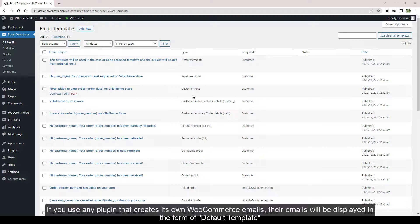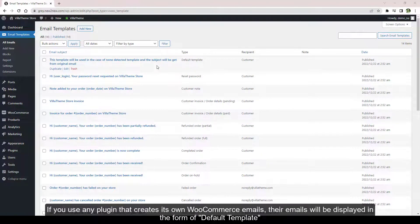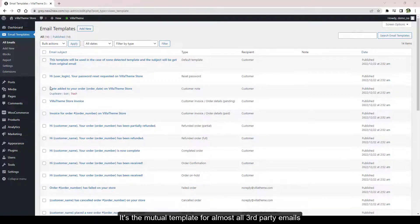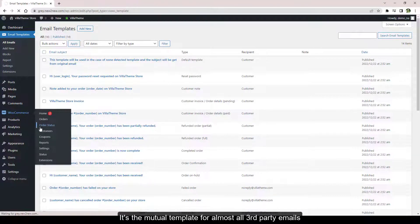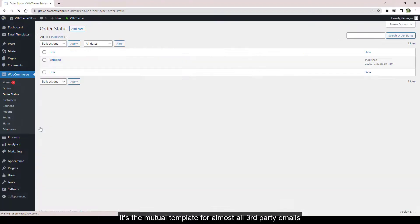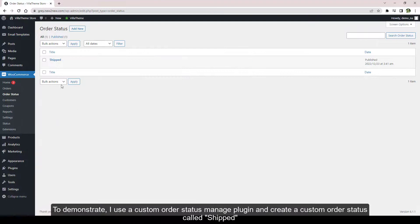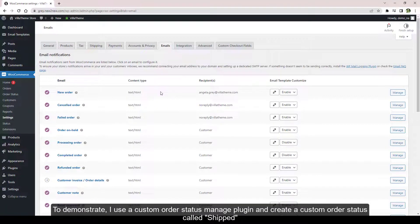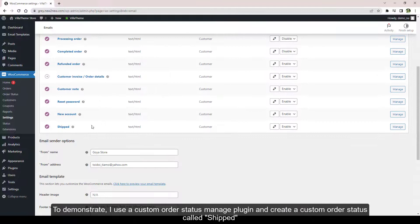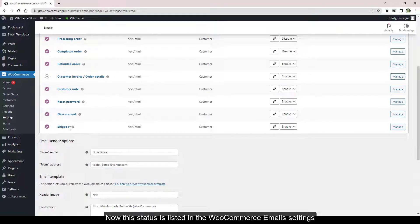If you use any plugin that creates its own WooCommerce emails, their emails will be displayed in the form of Default Template. It's the mutual template for almost all third-party emails. To demonstrate, I use a Custom Order Status Manager plugin and create a custom order status called Shipped. Now this status is listed in the WooCommerce email settings.